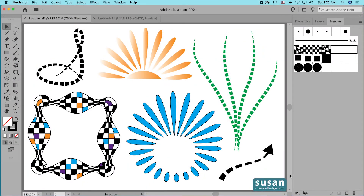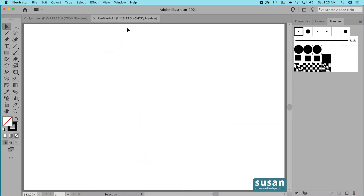Hi, I'm Susan Rutledge, and in this video I'm going to show you what happens when you apply the width tool to pattern brushes in Adobe Illustrator. We're going to make each of the designs on my artboard using three pattern brushes. If you'd like directions on how to make those pattern brushes, at the end of this video I'll leave a link to a quick tutorial with step-by-step directions. Right now let's move to a new document and get started.